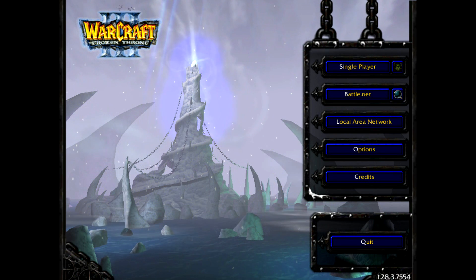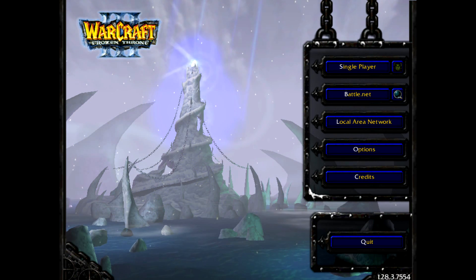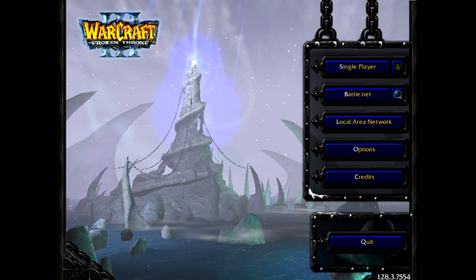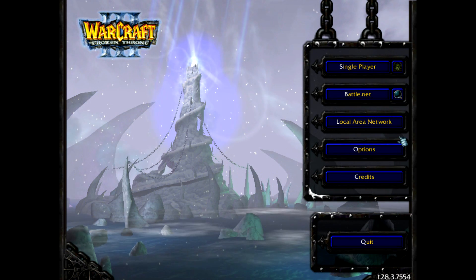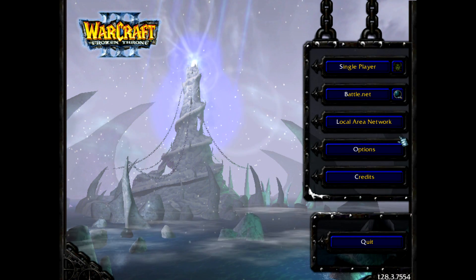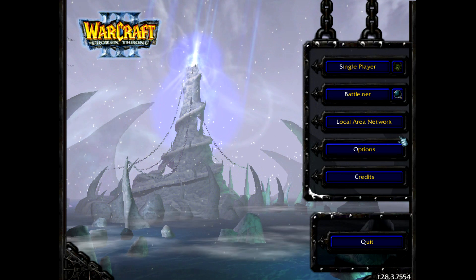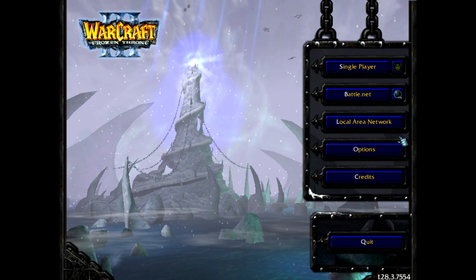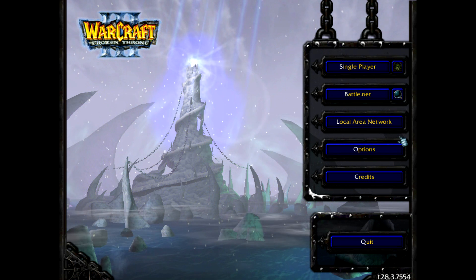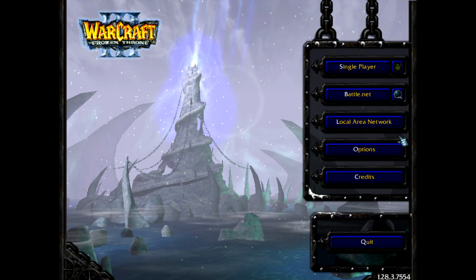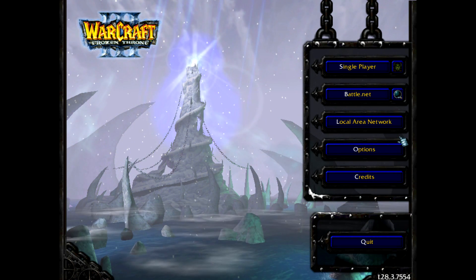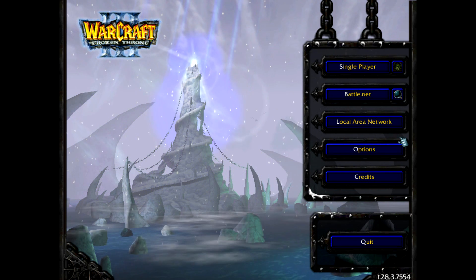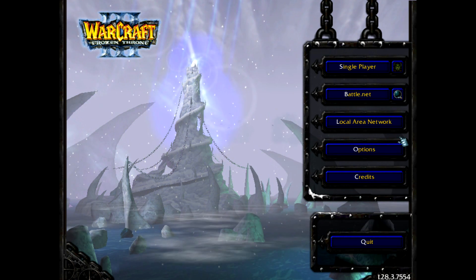Once the patch is installed, it will try to restart Warcraft 3. If this doesn't work — which it didn't for me — you need to locate and open your Warcraft 3. If you're having trouble finding it, search for 'Warcraft III.exe'. The Warcraft 3 executable should open up the Frozen Throne by default.